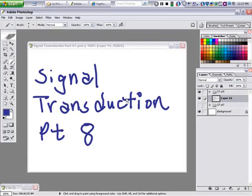Hello, students. Welcome back. We're going to continue with signal transduction part 8.